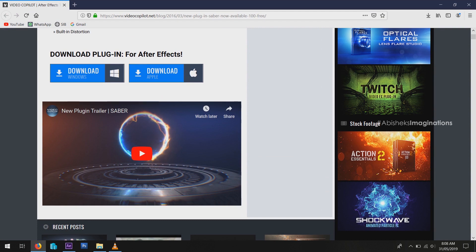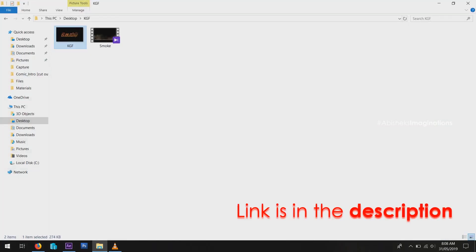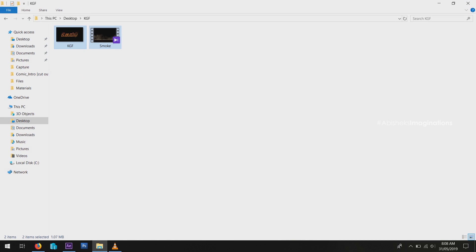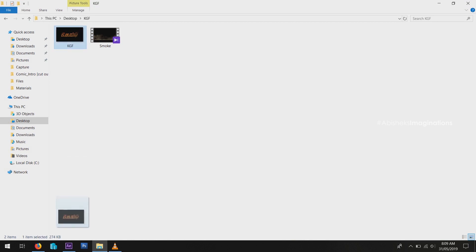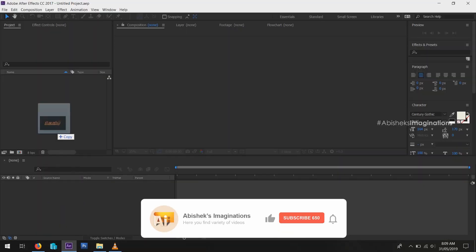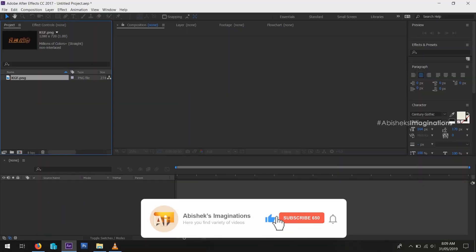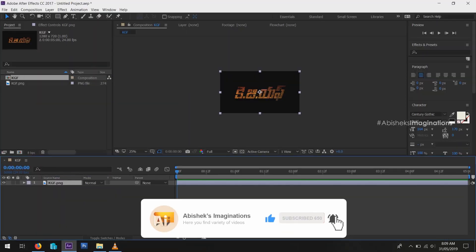Also download these two files - link is in the description. First we have to create the title, so open After Effects. Then drag this file to After Effects project panel, then drag and drop to timeline.